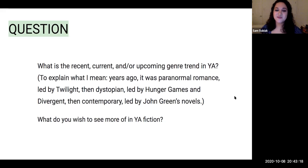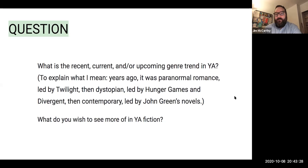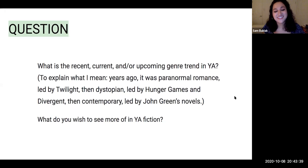Talking about the paranormal trend you're predicting — I was talking to YA author Tracy Wolf in June, and she was predicting that because our reality is just so rough right now, there's going to be a huge boom in paranormal fantasy type stuff in the next year or so. I am very much here for it.